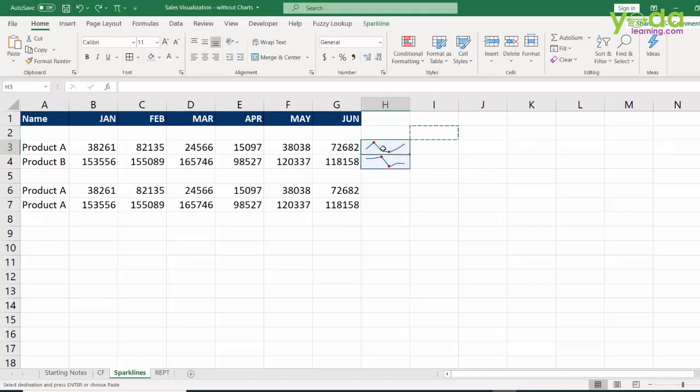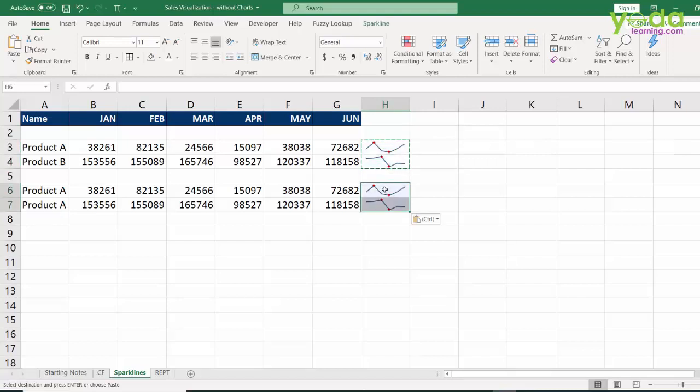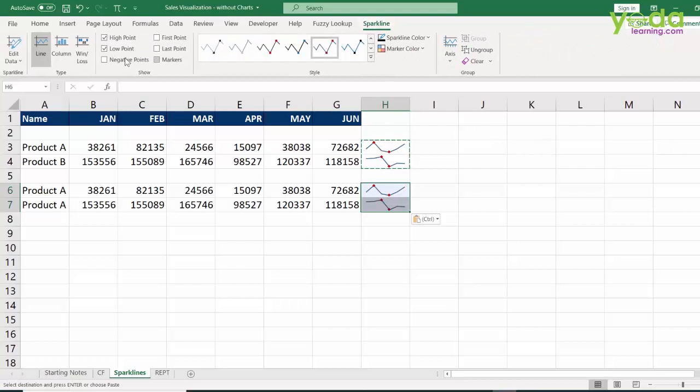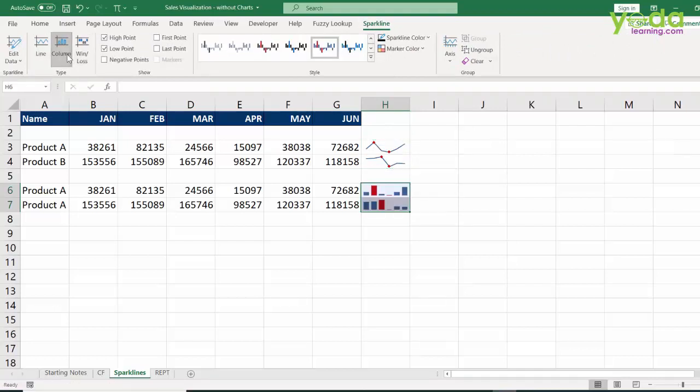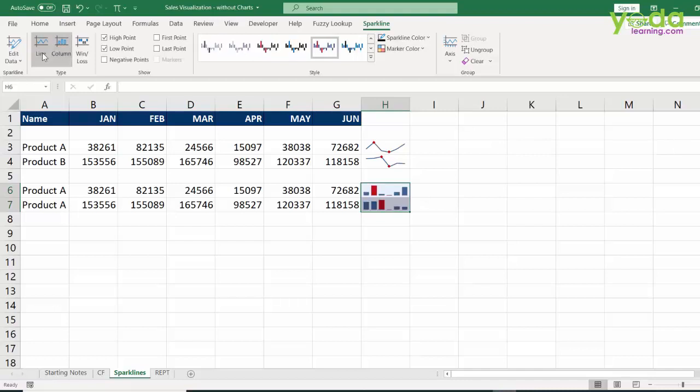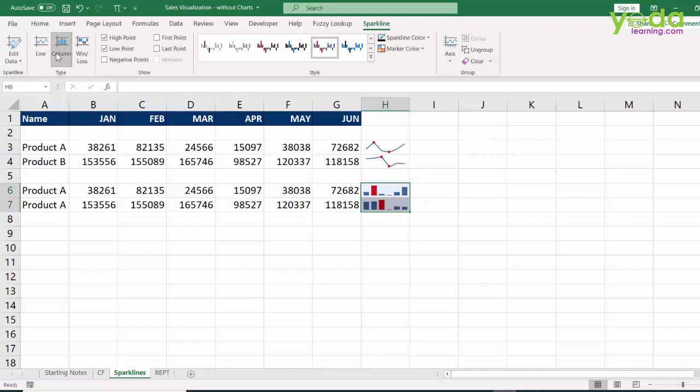But hey wait, I can copy the same group of cells and paste in the next one and in that I can go back to sparkline and change the variation to column. So you saw you can toggle between line and column from this tool and it will give you these two variations.